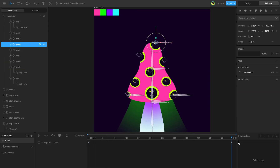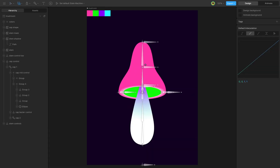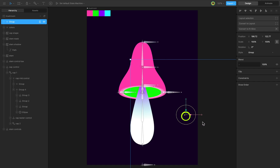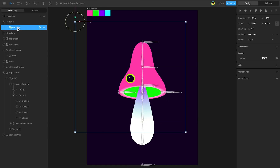In the next step, let's configure the eye texture. The project already includes a pre-configured eye composition. Select the nested artboard and add the eye. Group it and move it. Open the animation panel, add a state machine, and also add a preview animation in simple mode.